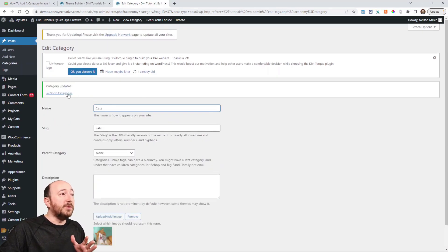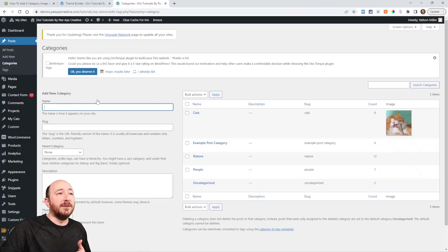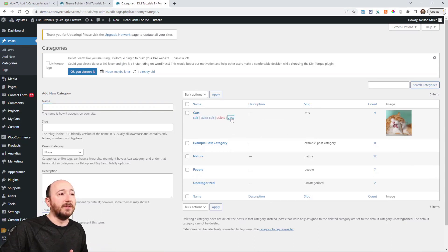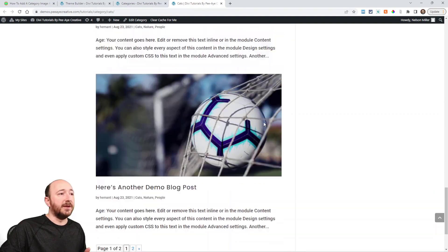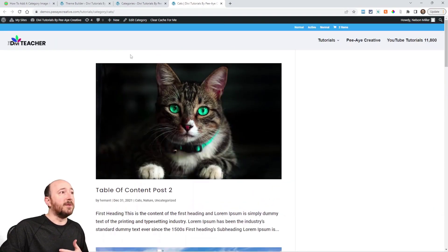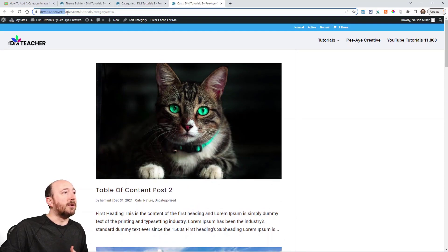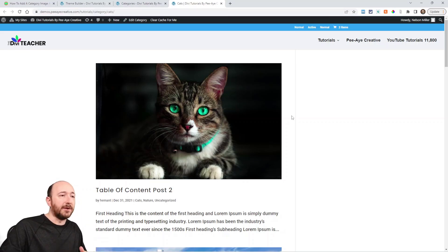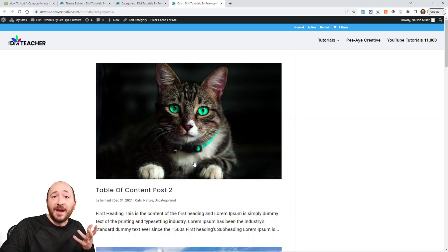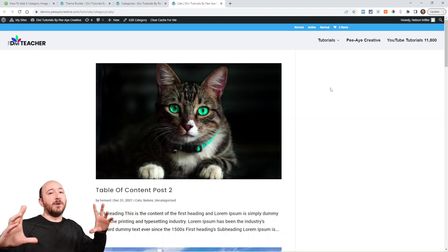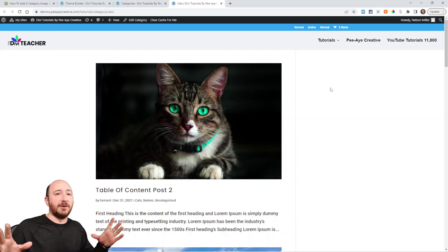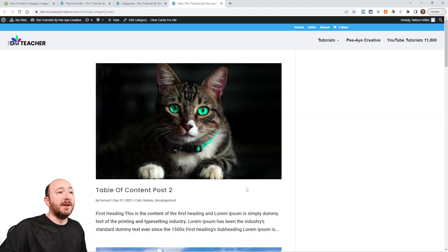Now if you were going to view this page by default without using the Theme Builder, you could go to Posts and Categories and click the View button. You'll come to a page that looks really terrible like this. This is how it looks in Divi by default for this category. I'm at pacreative.com/tutorial/category/cats, so I'm viewing any blog posts that are about cats. I would like there to be a nice title at the top and a nice photo, and I would like these posts displayed in a grid. So go back to your Theme Builder.